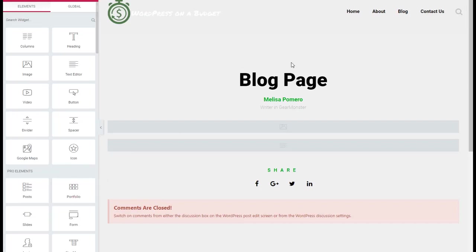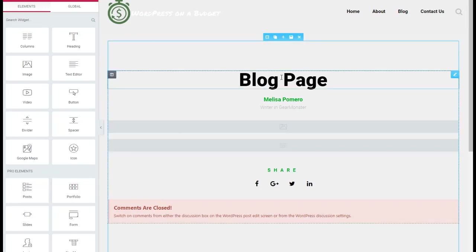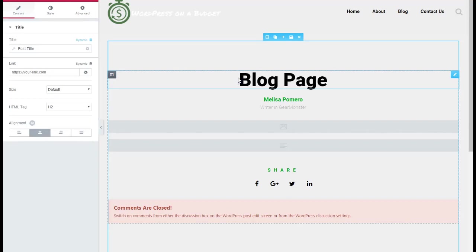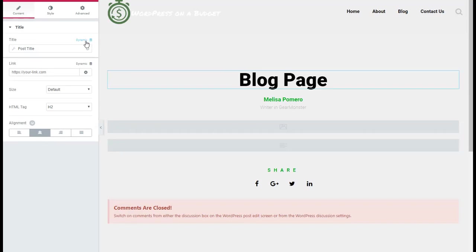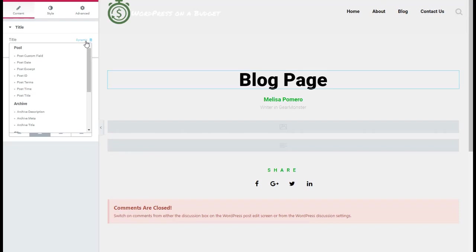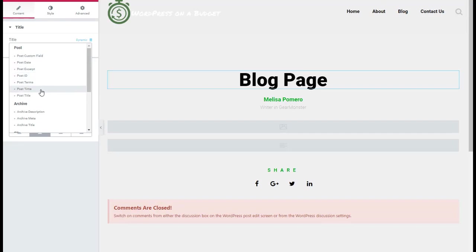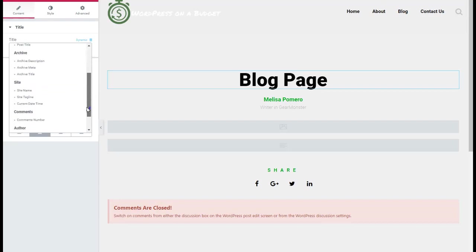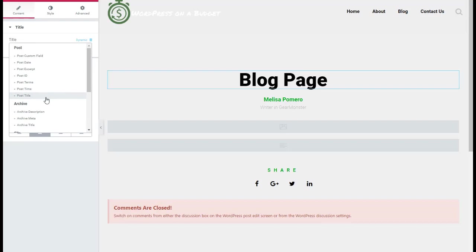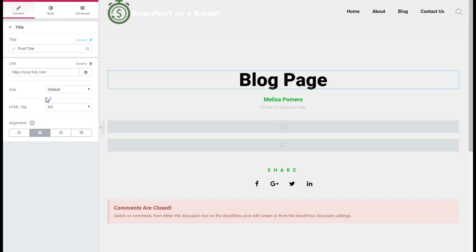Here it is loaded up. We're going to click on this section right here that says Blog Page, and this is where that dynamic connection comes in. You can click right here, the little hamburger looking logo that says Dynamic, and you can have that link to your custom field, a date, post excerpt, post ID, post terms, post time, post title. There's archive and it'll go through and dynamically connect to any of this author information, site name. We're going to leave this as Post Title.